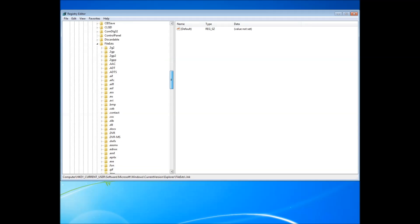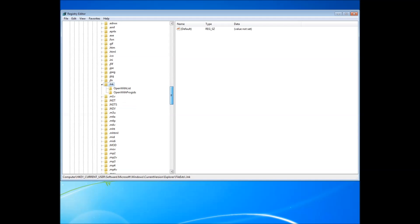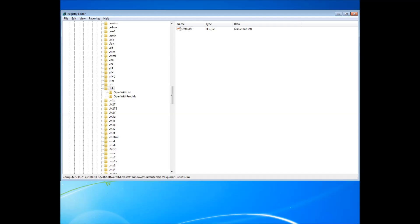And then, finally, it might take you a while to find, but just come to here, around about the middle. And you'll find .ink. It will say something like user choice. There will be a third file here. All I want you to do is delete that file. Don't delete these two, just delete the one file.